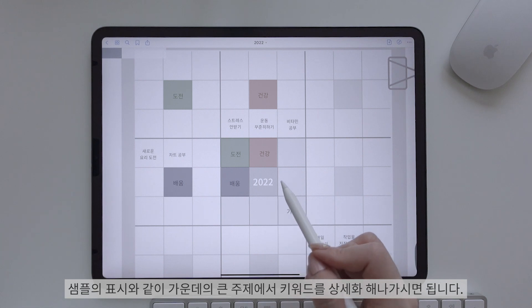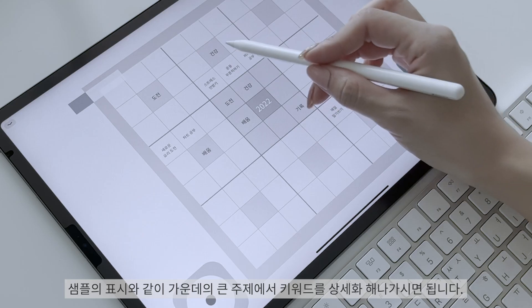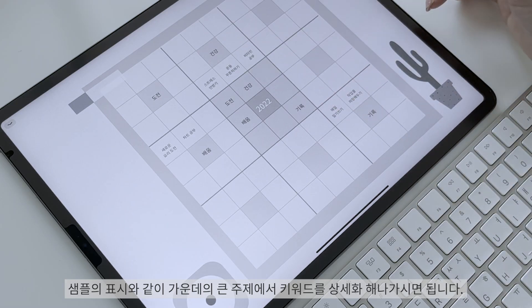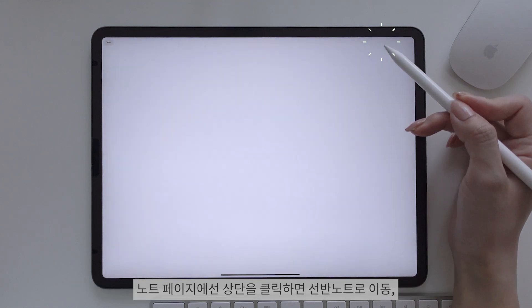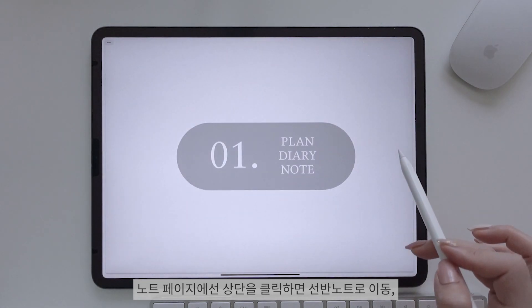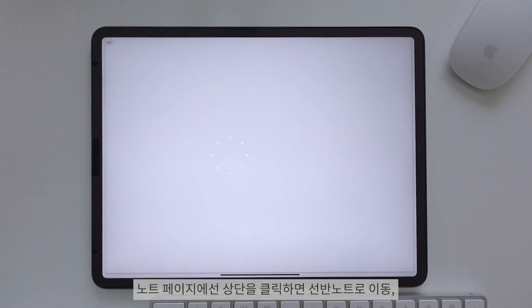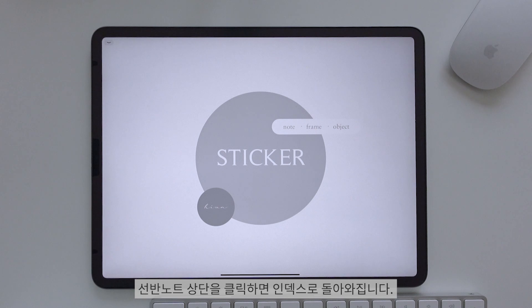샘플의 표시와 같이 가운데의 큰 주제에서 키워드를 상세화해나가시면 됩니다. 노트 페이지에선 상단을 클릭해 선반 노트로 이동하고, 선반 노트의 상단을 클릭하면 인덱스로 돌아와집니다.